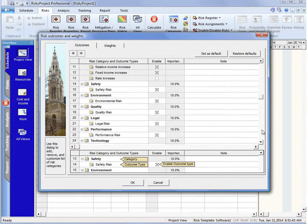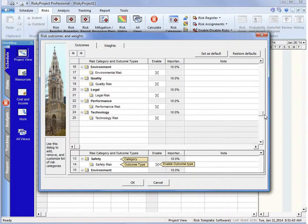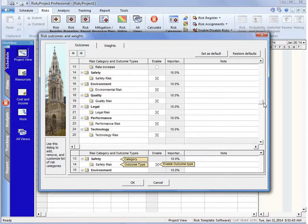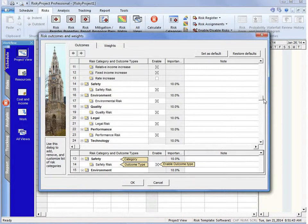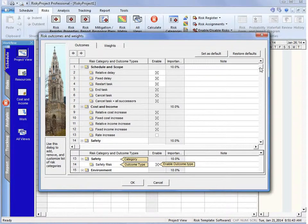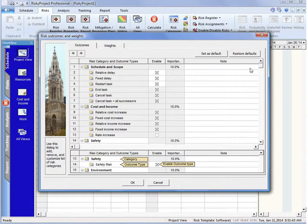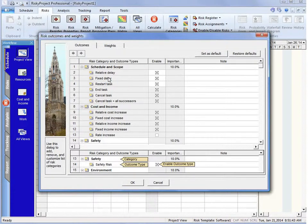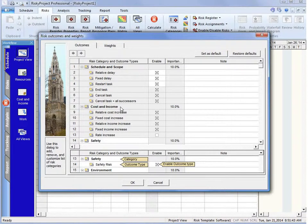Now if we scroll down, we can see that out of the box we have six non-schedule, non-cost risk categories. The ones we can see here: schedule and scope and cost and income.